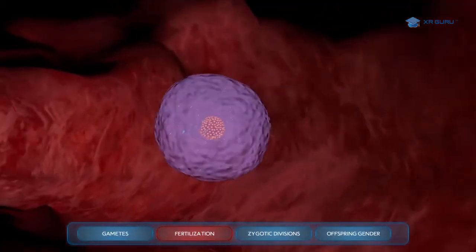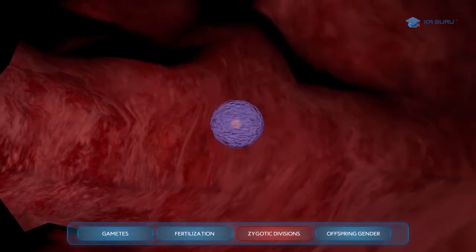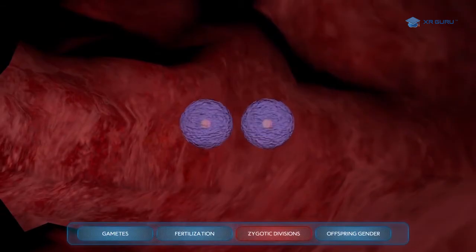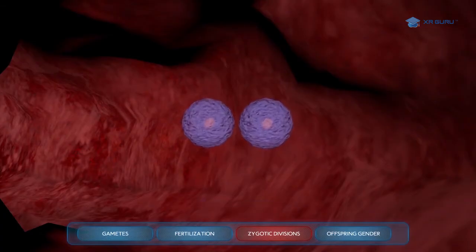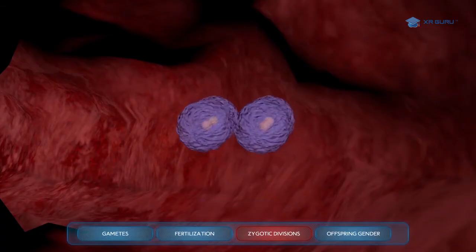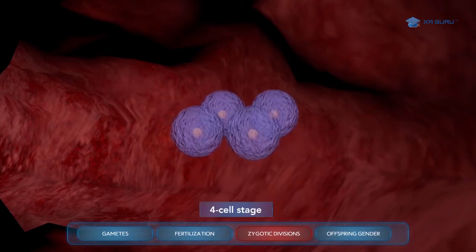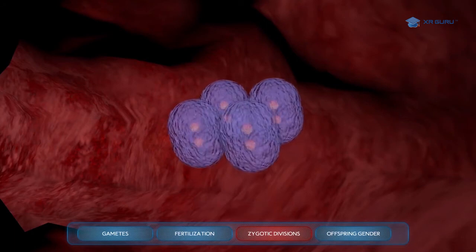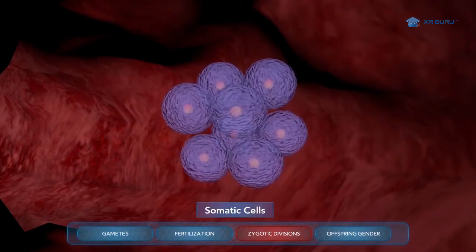This zygote is also the first somatic cell of the new offspring. This zygote will go through mitosis, making exact copies of itself over and over, and the development of the new offspring begins. Each new cell of the offspring will have the exact same DNA as the original zygote. Cells that contribute to the physical structure and physiological function of a living organism are called somatic cells.